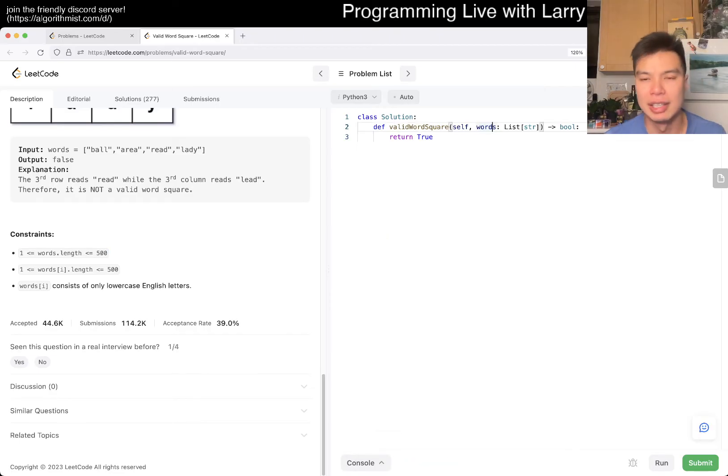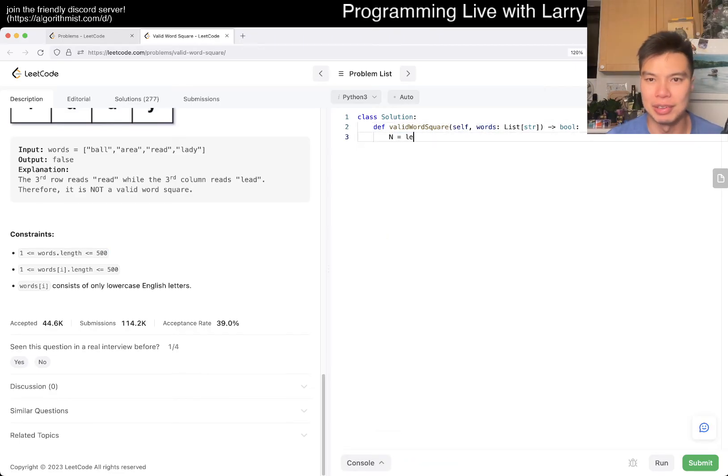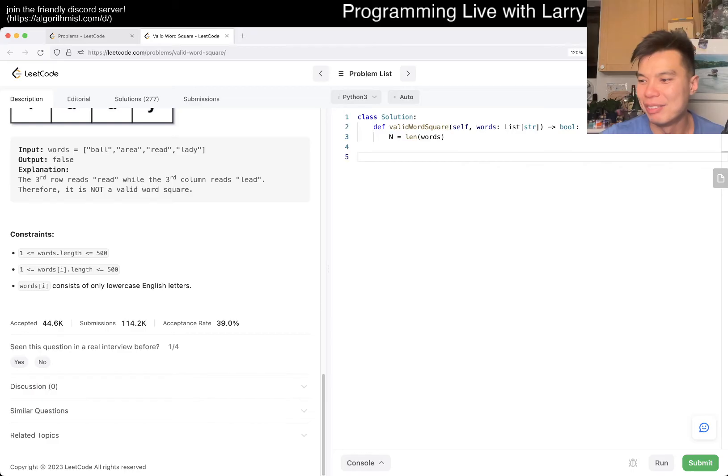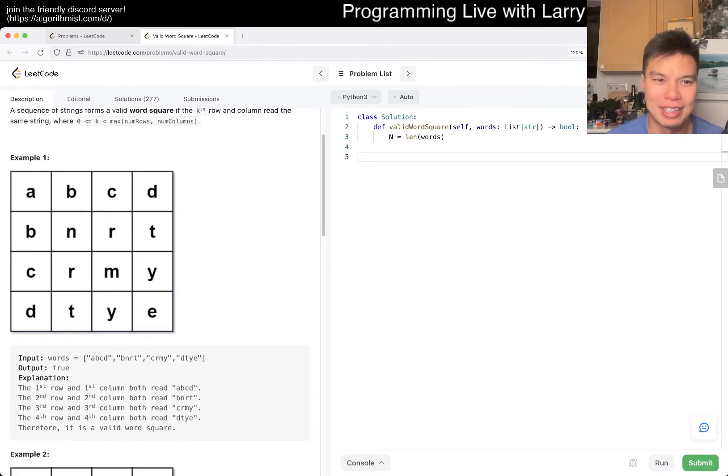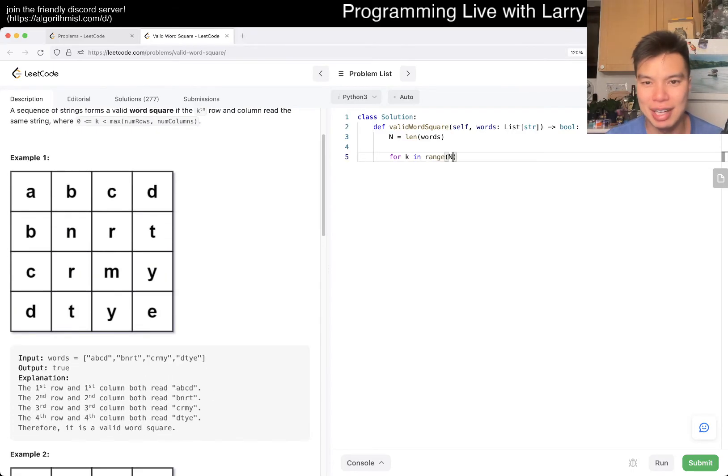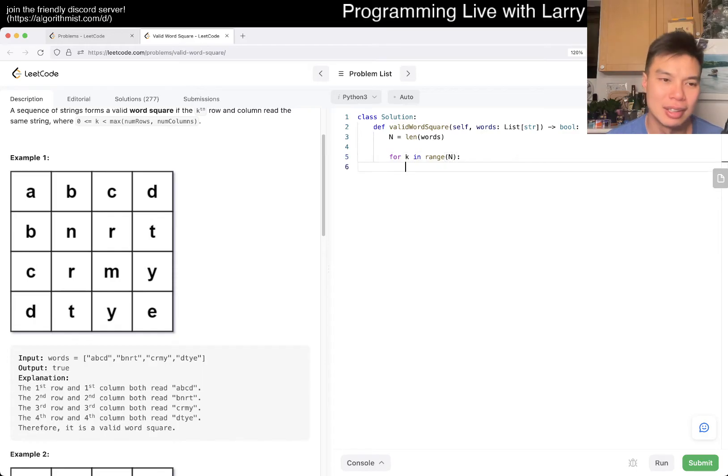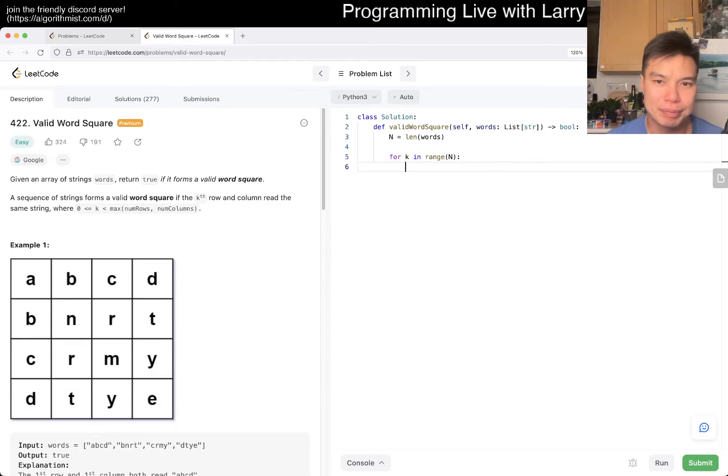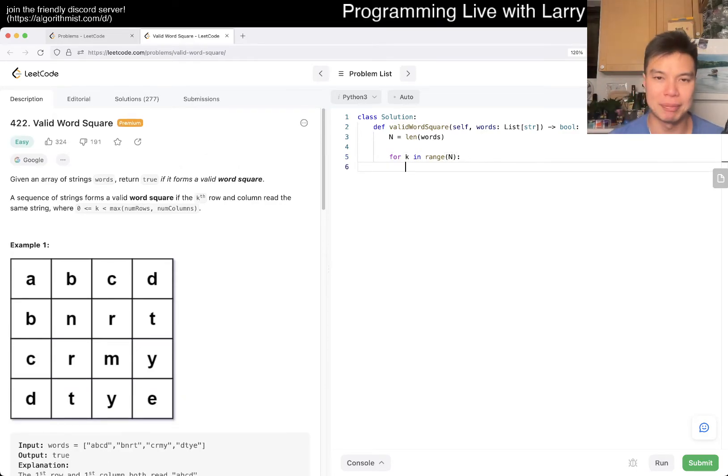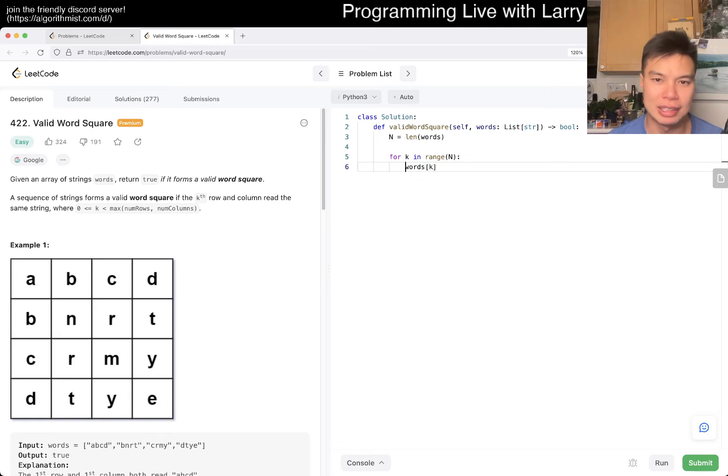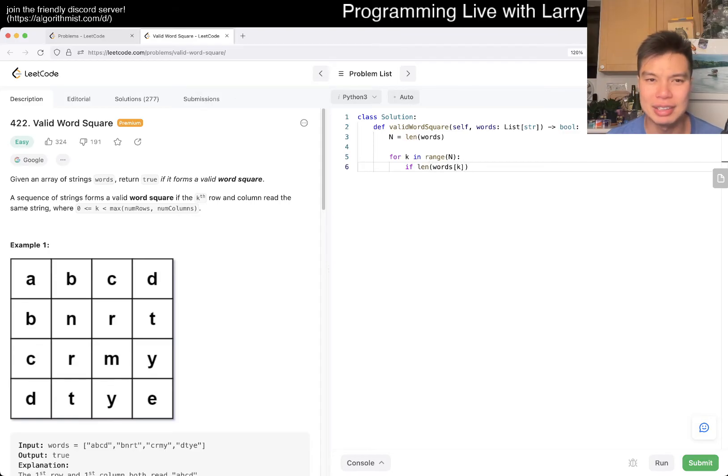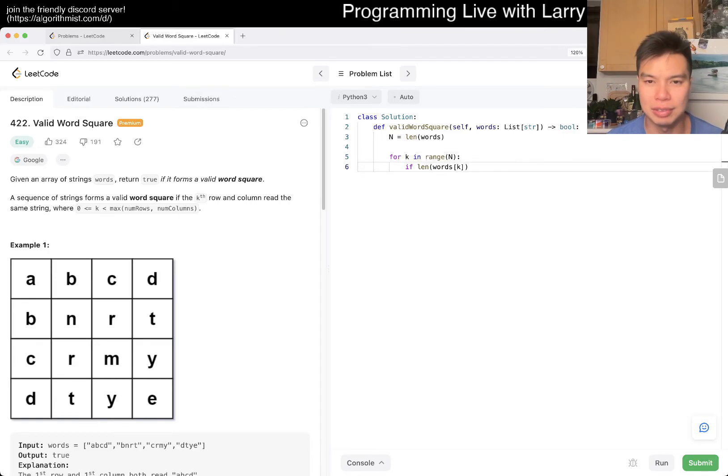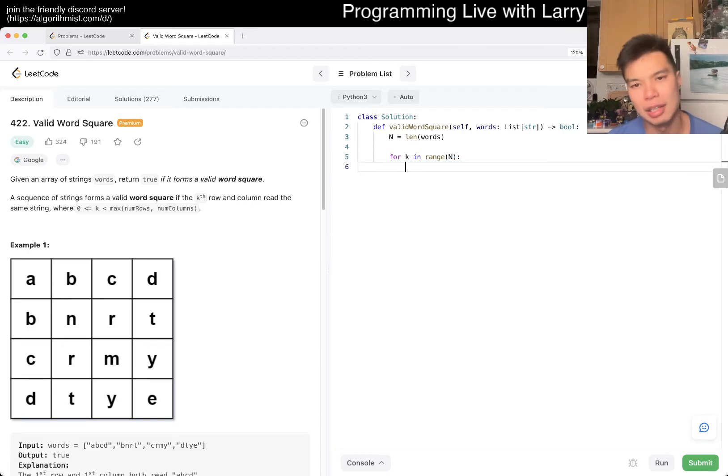Let's do it. I mean, I don't know anymore. And then we'll find out why people hate this problem. So yeah, for k in range of n. I mean, what's up? K is obviously that word, but then now we get the vertical word, right?